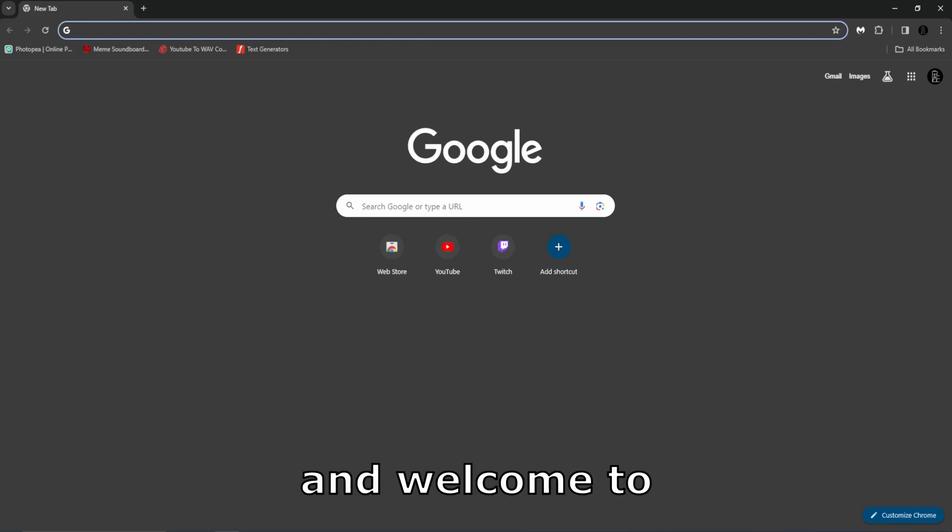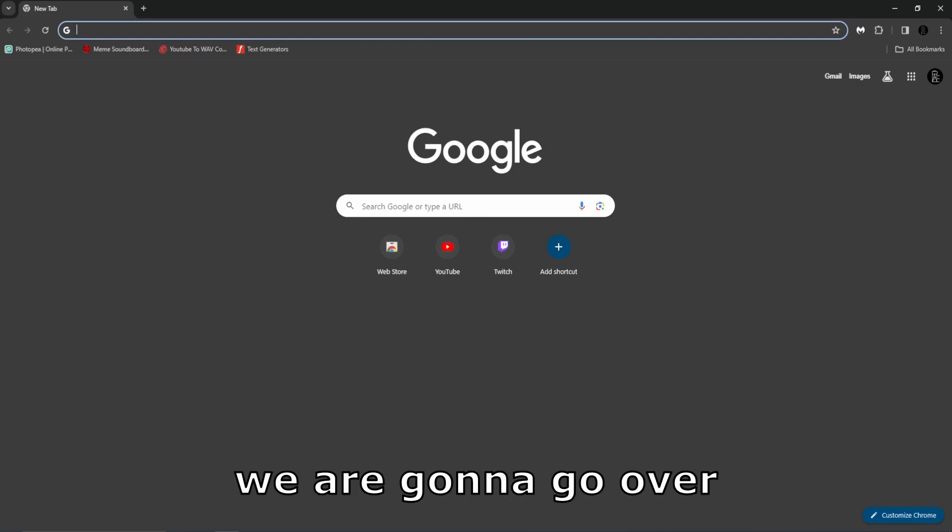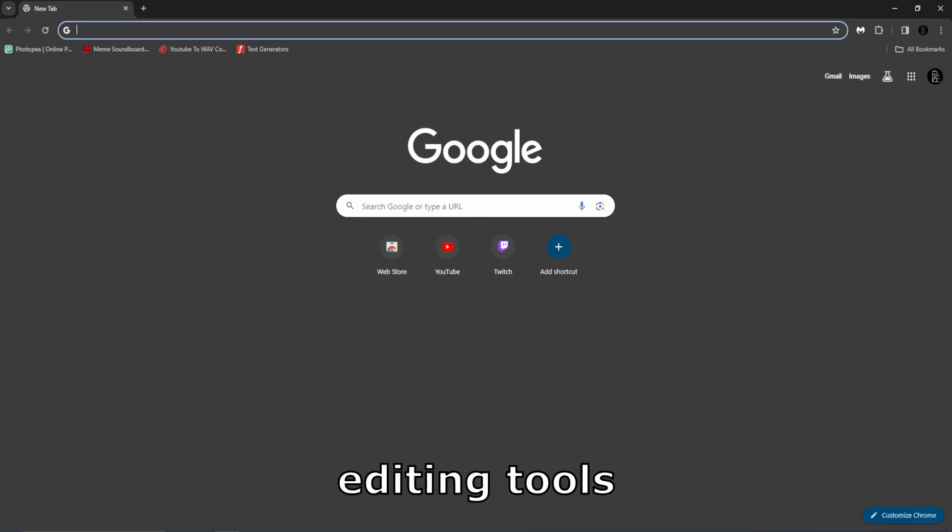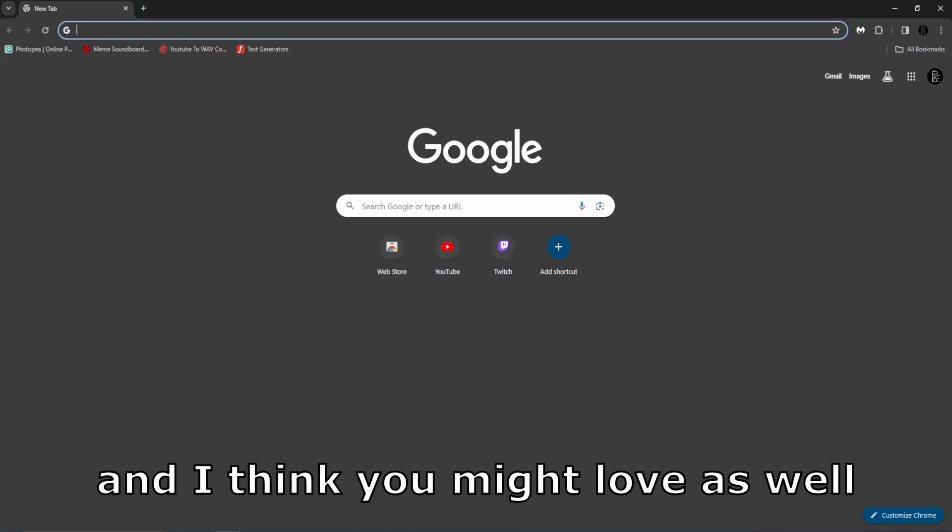Hello everyone and welcome to a video where we are going to go over free editing tools that I love and I think you might love as well.